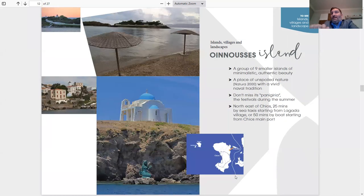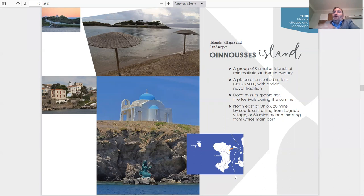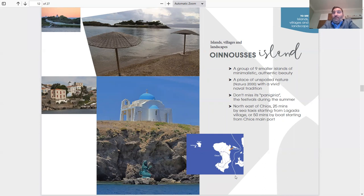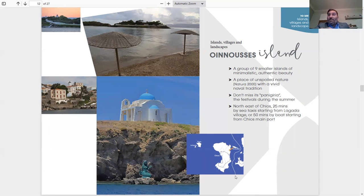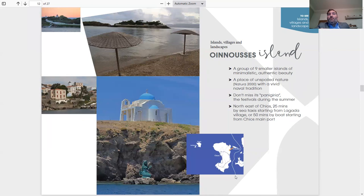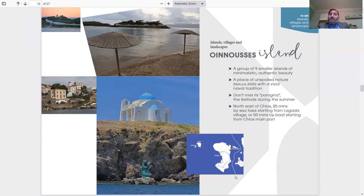Another island hopping you could do right next to us is Inusis Island. Inusis Island is actually a group of nine smaller islands with authentic beauty. A place of unspoiled nature, Natura 2000 with a vivid naval tradition. Don't miss its panigiria, its traditional dances and festivals during the summer. Northeast of Chios, 25 minutes by sea taxi starting from Lagada village or 50 minutes by boat starting from Chios main port.